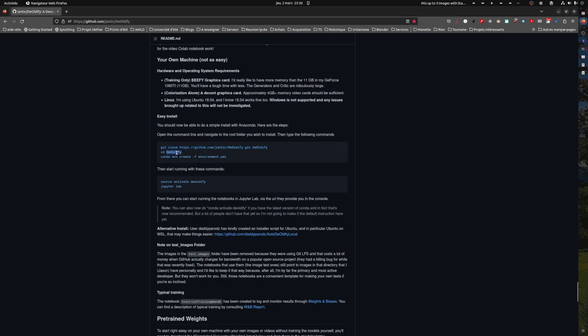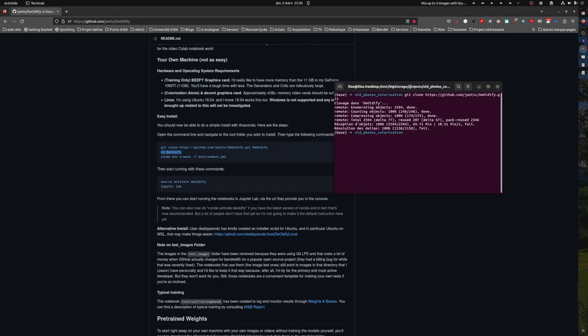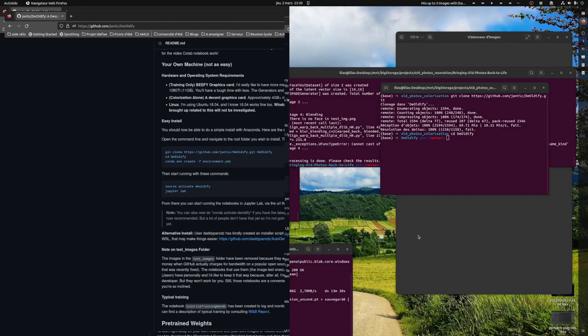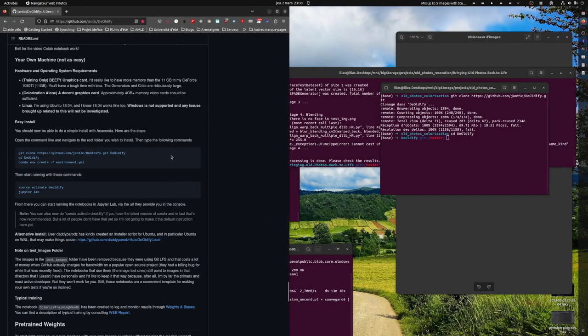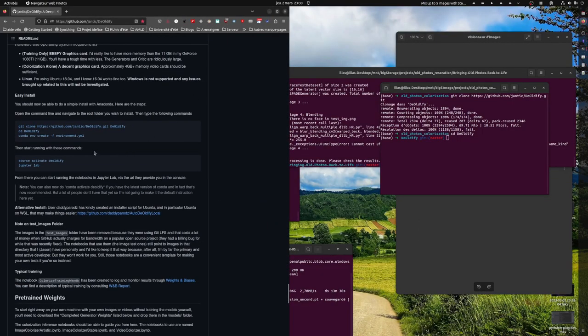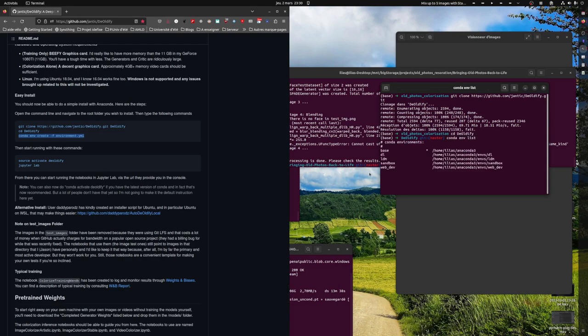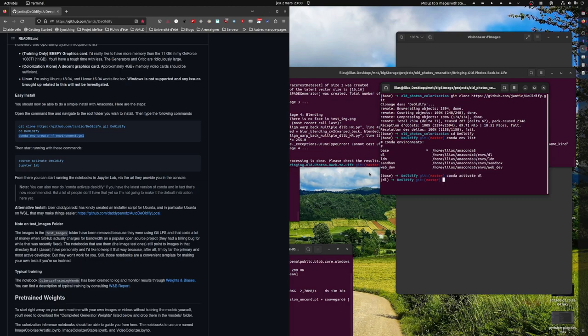So we cloned it, we now need to cd into it. We will not create an environment because we already have multiple ones so I will go to the deep learning one, conda activate deep learning.